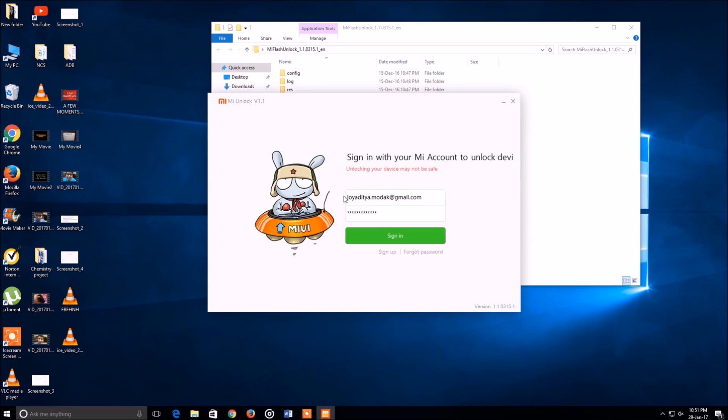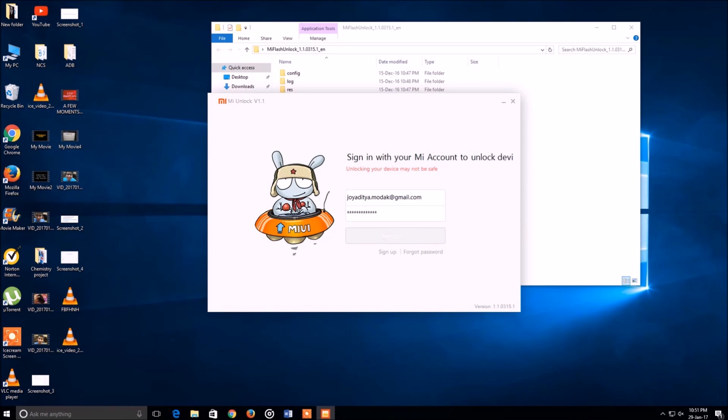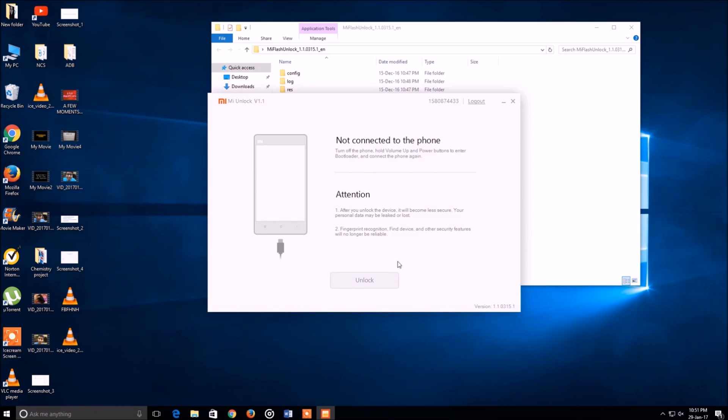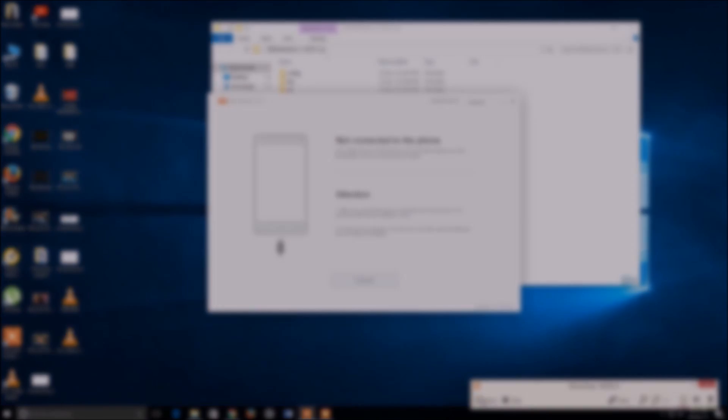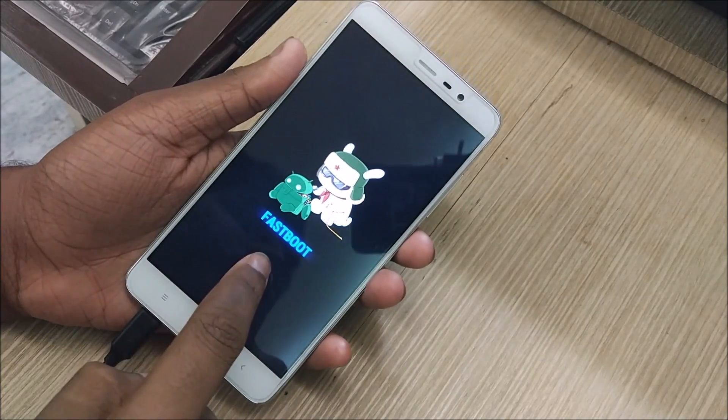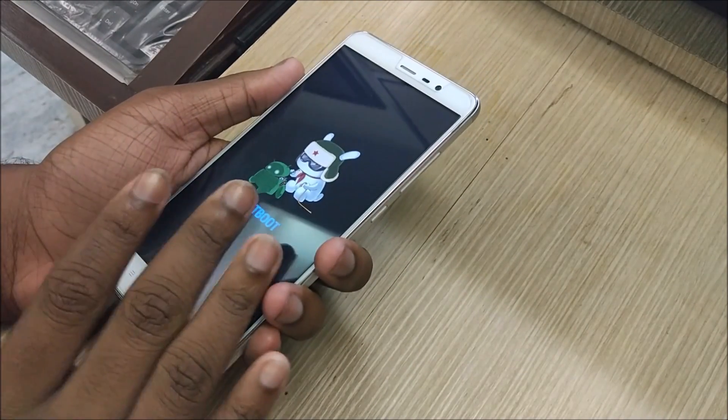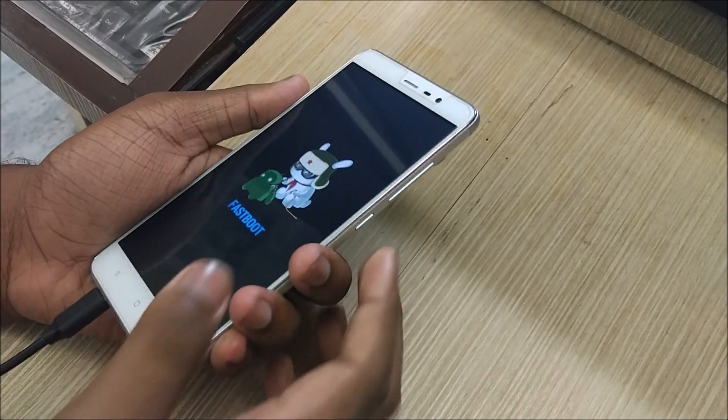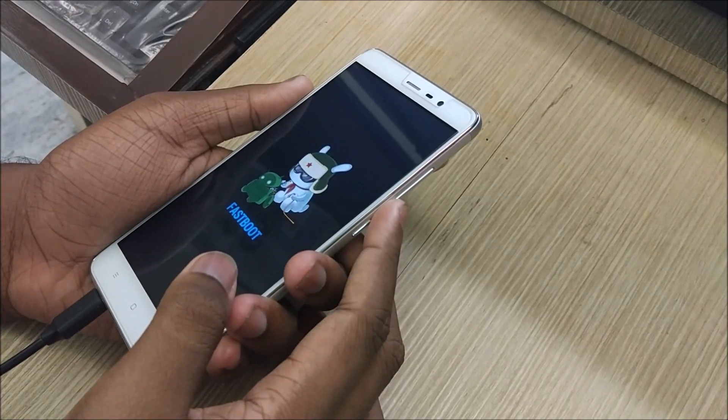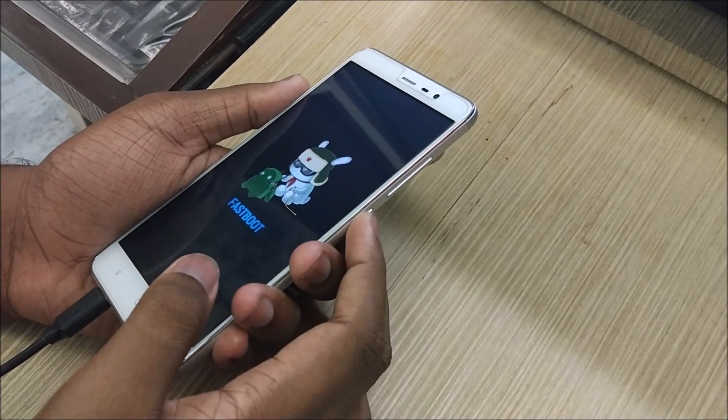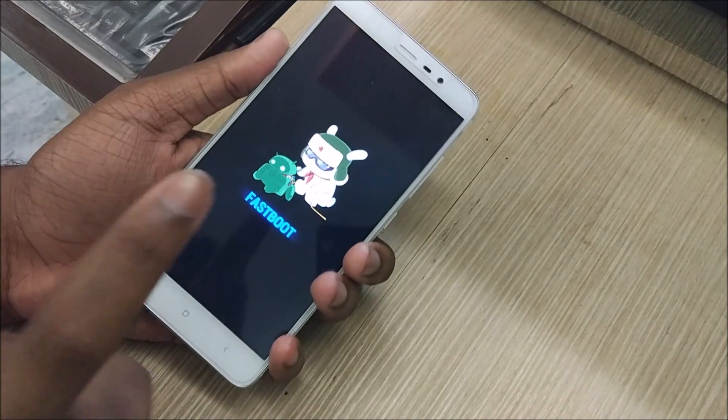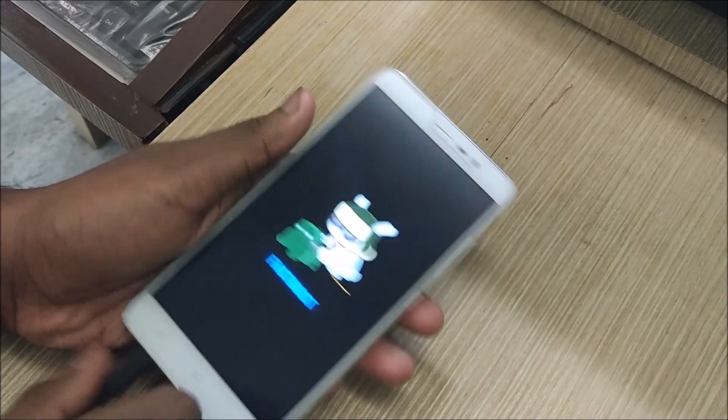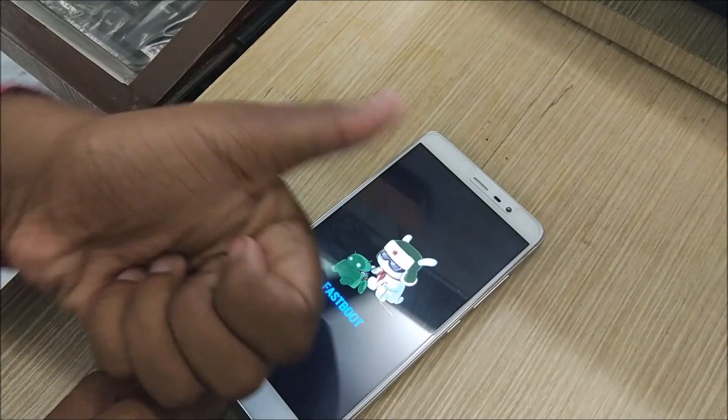Once you are up with all of this, go ahead to the Mi Unlock Tool once again, login with your Mi account, and I hope that your permission thing is done. Then it will say not connected to your phone. When it says not connected to your phone, go over to your Xiaomi phone, switch it off, and press the power button and the volume down button together.